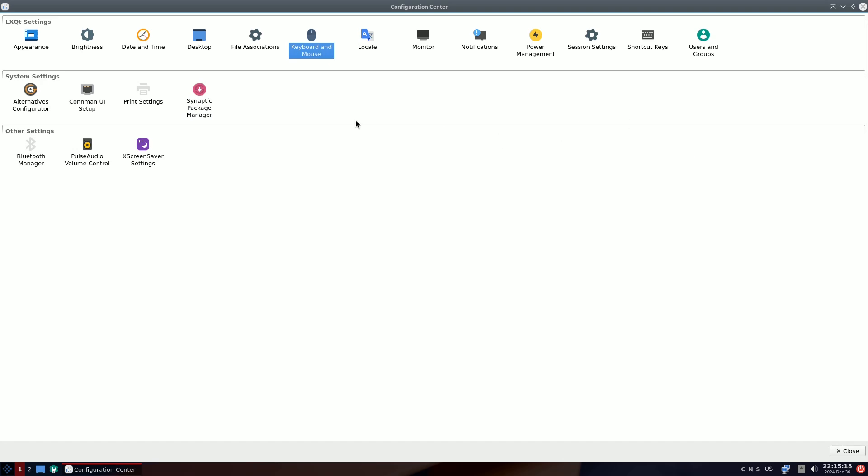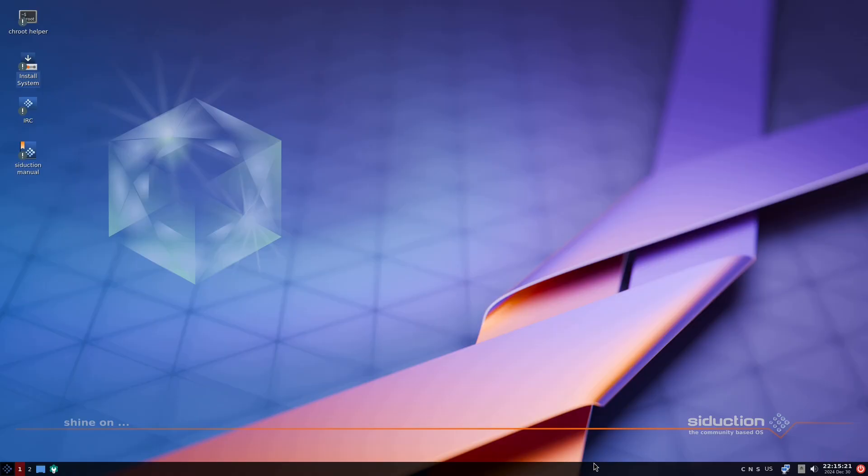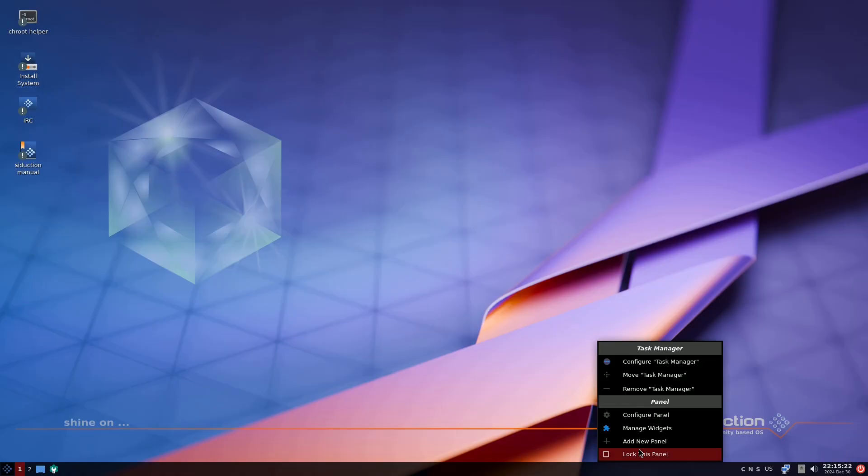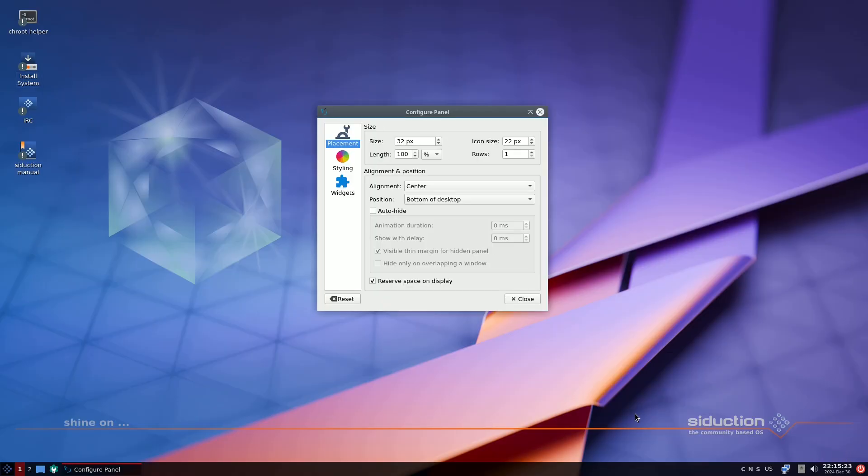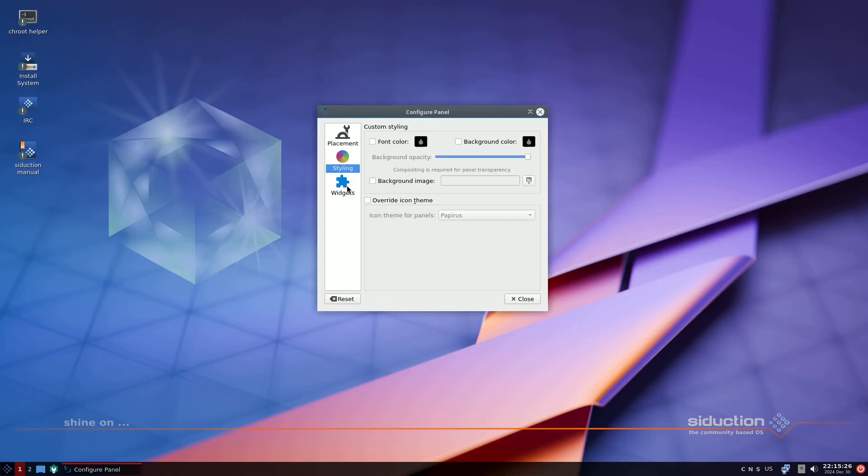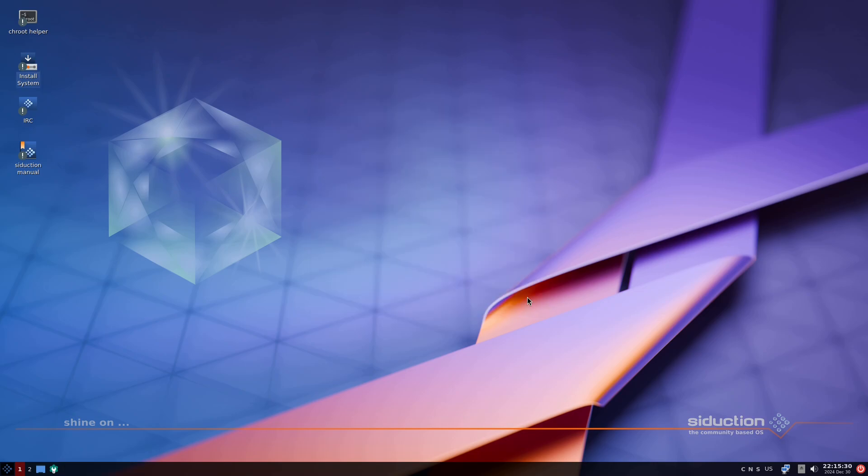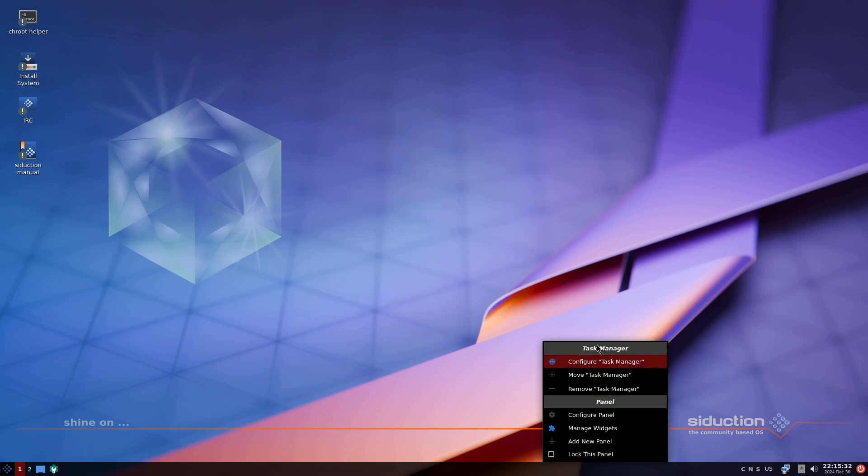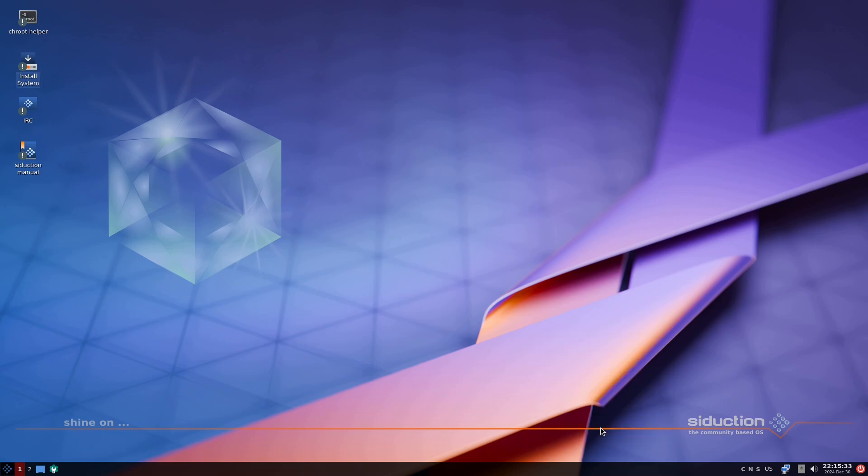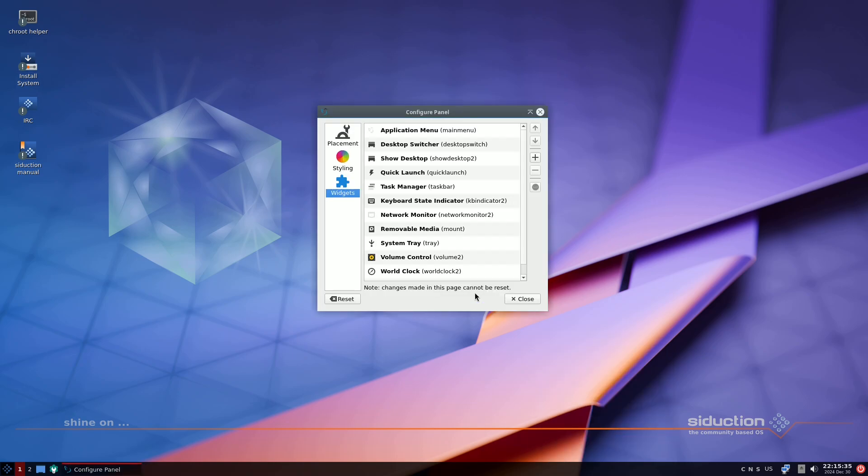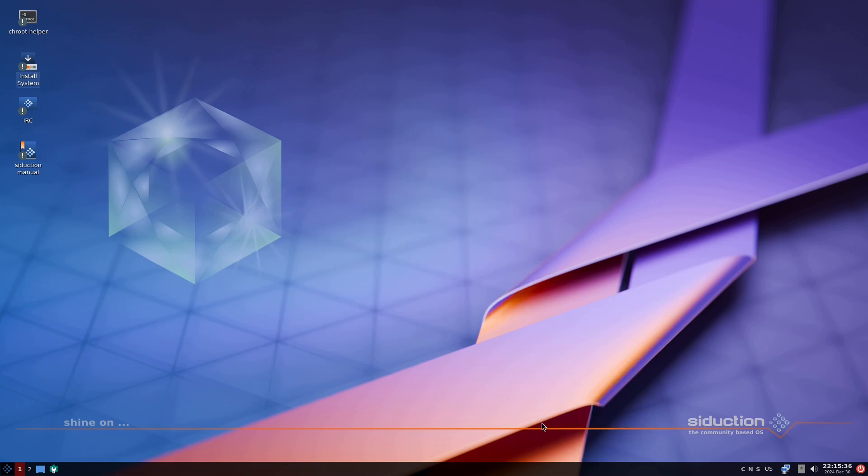For users employing the BTRFS file system with Seduction, we've enhanced snapshot management through Snapper, developed by SUSE. This tool is detailed in our manual under System Administration, BTRFS, and Snapper.